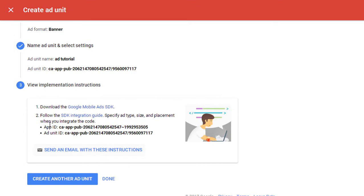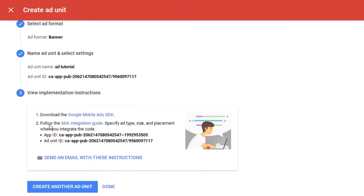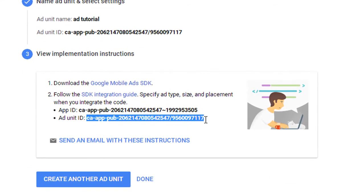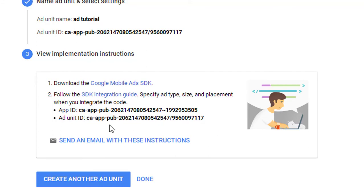Okay, now your ad unit is generated. This is your ad unit ID. Just copy this ad unit ID and use it in your app.